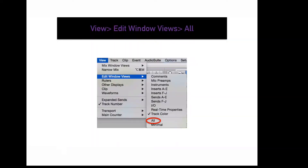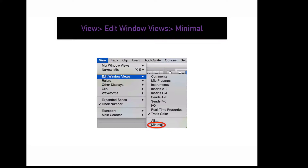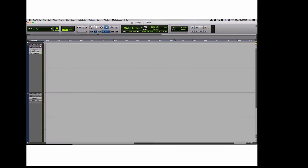To display all of the above options in your edit window, go to View, Edit Window Views, All. This will display all of the above edit window view options. To display a minimal amount of edit window view options, go to View, Edit Window Views, Minimal. This will display a minimal amount of edit window view options.